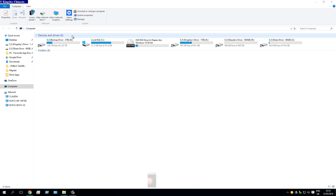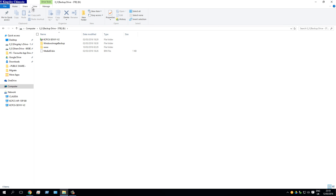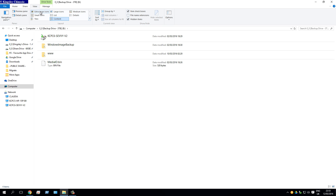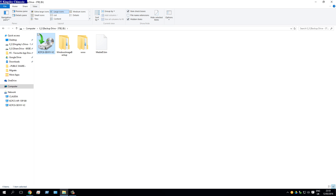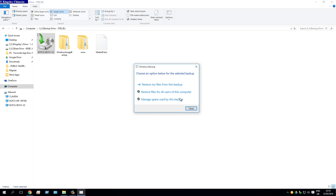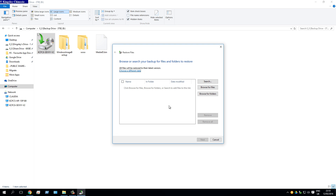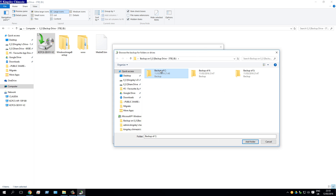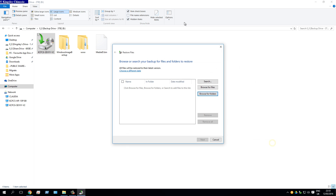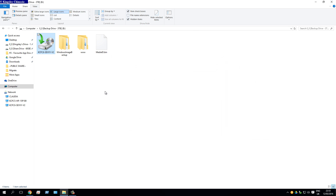Once the backup completes, you'll get a disk image named after your PC. When you double-click it, you get options — hit Restore My Files, Browse Folder, or Browse for Files. You can see it shows a backup of the C drive. This is useful in case something happens to your new drive; you can restore your C drive to exactly how it was before.